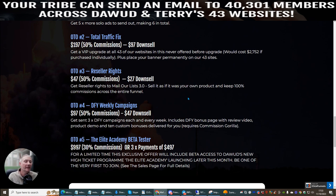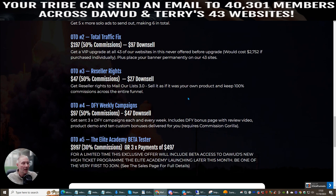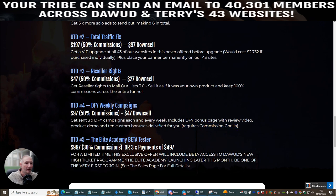OTO4 is done-for-you weekly campaigns — $97 with a downsell of $47. This does require Commissioned Guerrilla, and if you saw my previous review video for Mail Our List, you'll see I was using Commissioned Guerrilla as well. If you're very serious about affiliate marketing, this is one of the most important tools you'll require. When you pick up the done-for-you weekly campaigns, there will be a link inside giving you access to Commissioned Guerrilla. You'll get free done-for-you campaigns each week, including a bonus page with review video, product demo, and 10 custom bonuses — which you can promote to make money online.